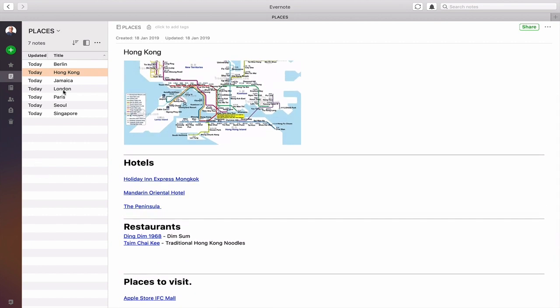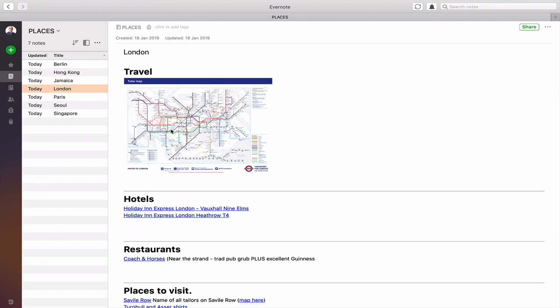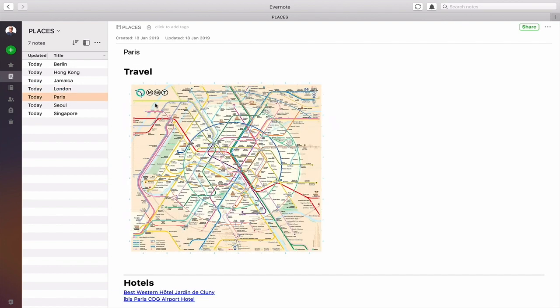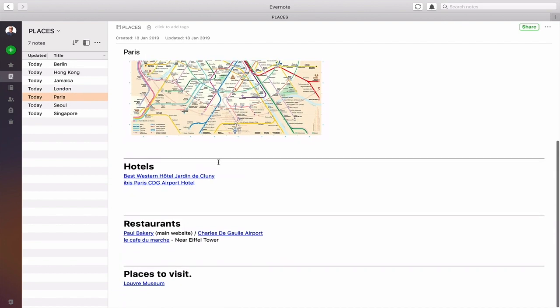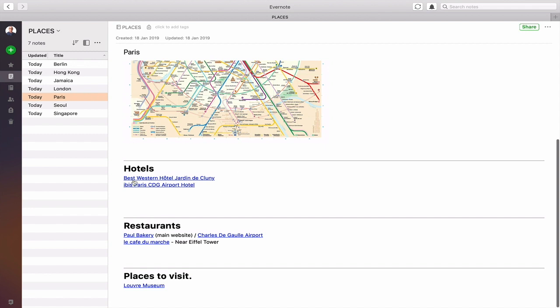I've got one for London, my hometown, with the subway map that I can double-click to get full size. And I've got the same for Paris — the Paris subway map is in there of course. For hotels in Paris I have two: the Best Western Hotel Jardin de Cluny, where I stayed about five or six years ago — a nice clean hotel very close to the metro station. I also have the Ibis Paris Charles de Gaulle Airport Hotel, where I've stayed twice. It's just outside the airport, has a shuttle bus, and is really useful if I want to stay overnight before flying.